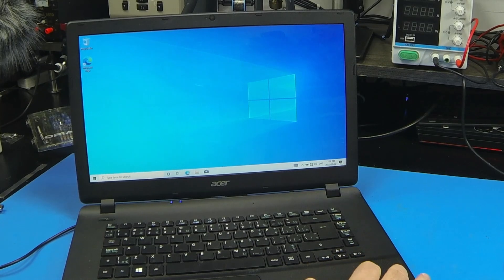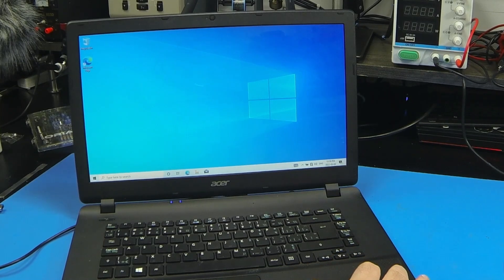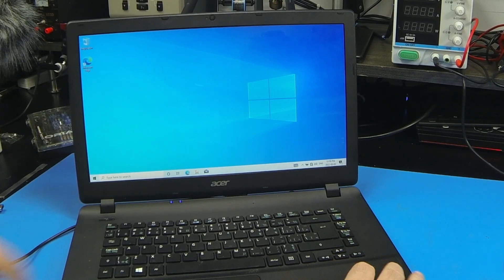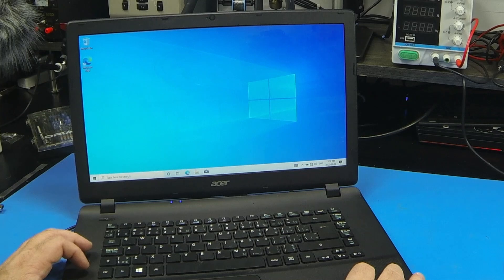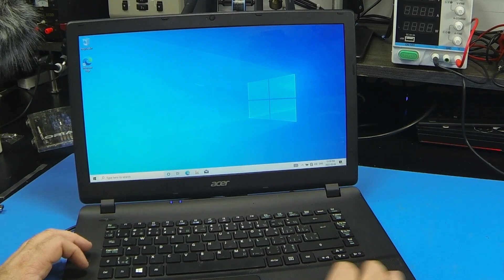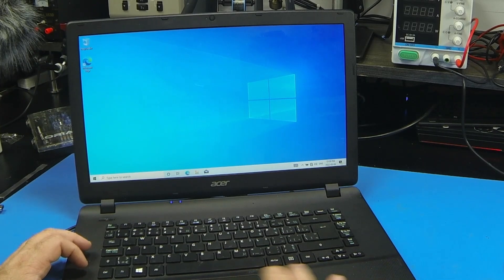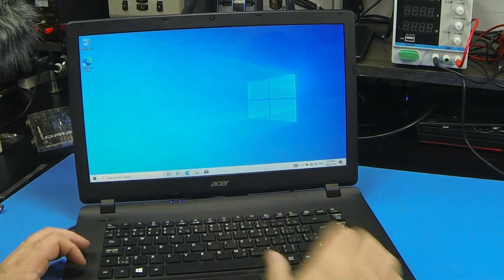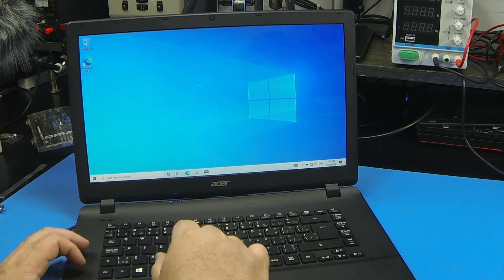If you have an issue with a trackpad not working on an Aspire ES1 522, let's see, this guy doesn't work. There's a quick fix on this.